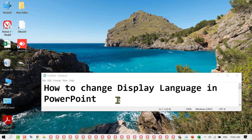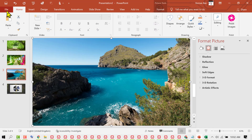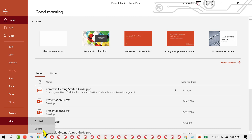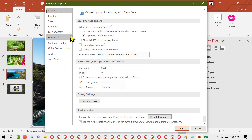In this video I'm going to show you how to change the display language in PowerPoint. Firstly, open PowerPoint and click on File. Then click on More, and click on Options. Now click on Language.